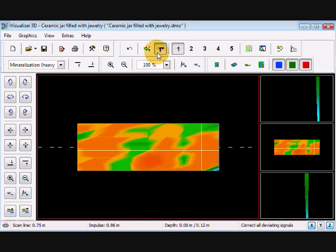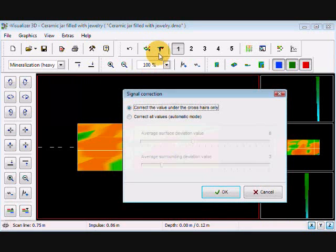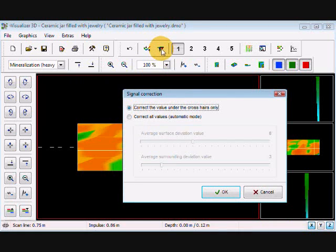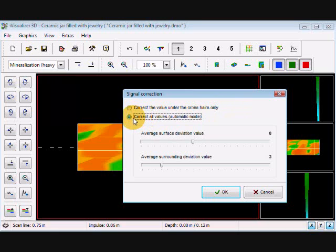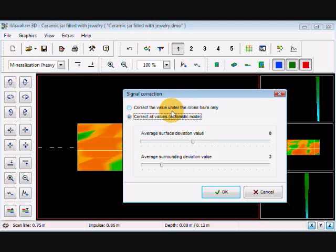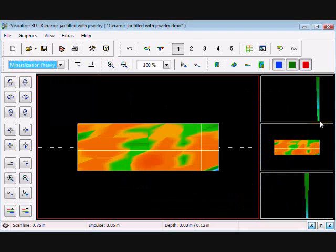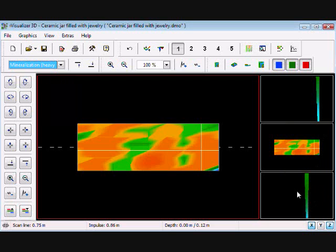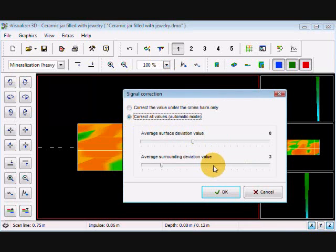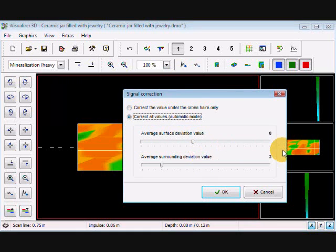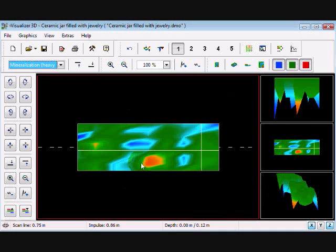Under the signal correction here, we can correct the value under the crosshairs only automatically or we can come here and correct all values automatically. Both of them may be an option depending on what you're looking at. Now if you have very strong signals like this, you may want to try just the automatic mode. I'm going to correct all values automatically. My values for this particular are set at eight and three, I hit okay, and there's a target.